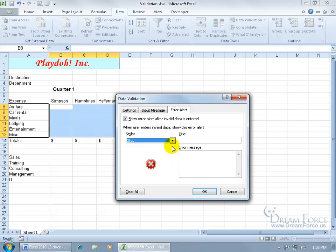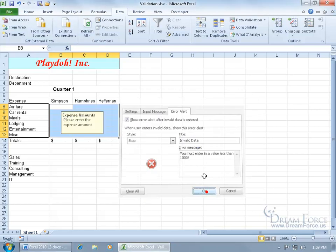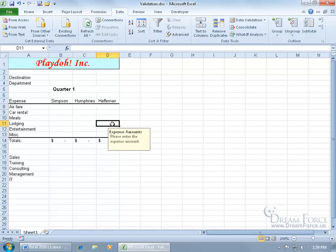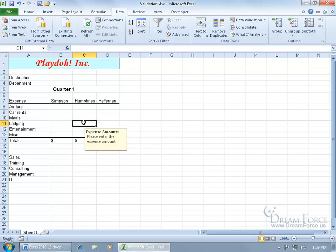So let's go ahead and do stop first, and then enter in a title for this message. And then when you're finished, let's take it for a test drive, click OK. Now, like I said, you have two different types of messages. Here's the first message, the input message. Any time you click anywhere within that range, it gives you a pop-up. It gives you a warning or a flag here that says the expense amounts, please enter in the expense amount.